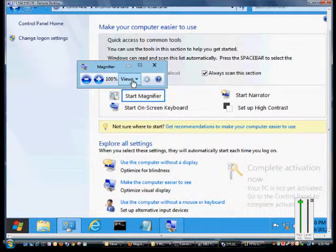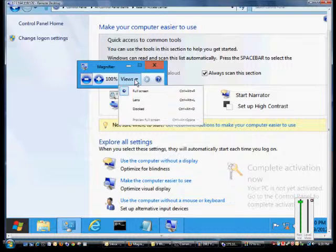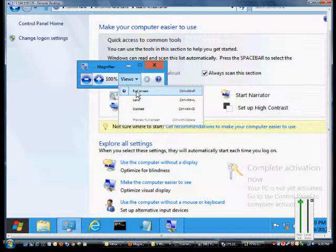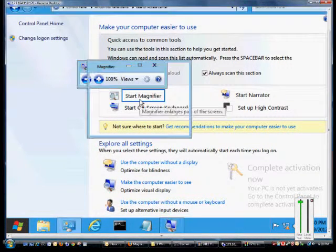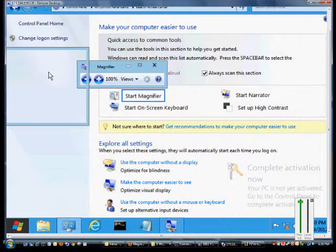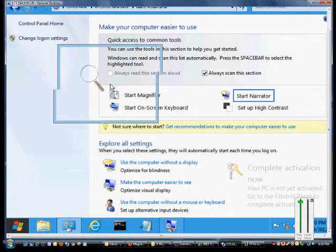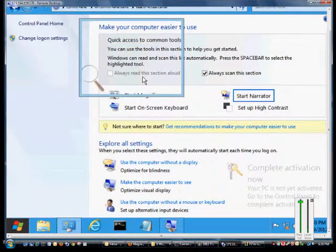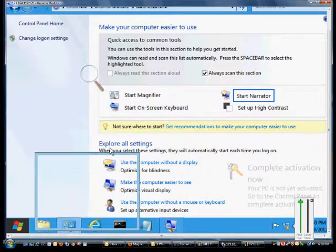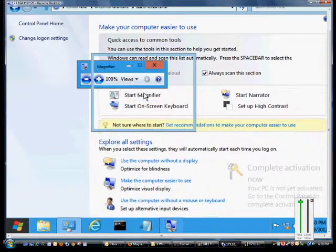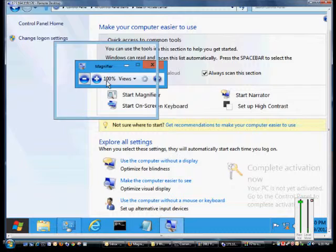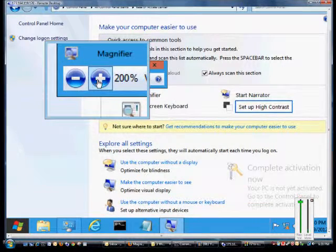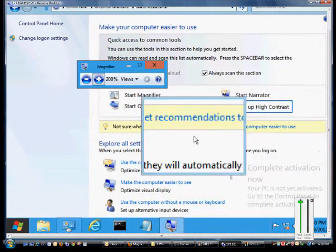If we want we can also do a lens. Now lens just magnifies an area that we want to see rather than the entire area. So if we change that to a higher amount, it gets bigger in the magnified area as well.